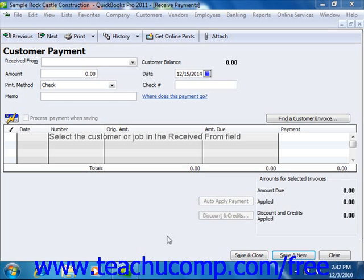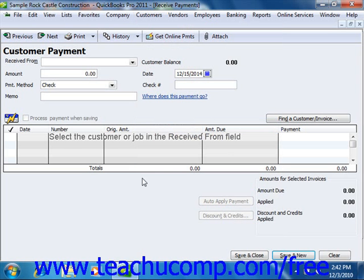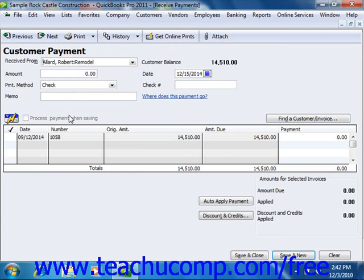When entering a partial customer payment, begin by selecting Customers from the menu bar and then choosing the Receive Payments command to open the Receive Payments window. Then select the name of the customer or customer job from the Received From dropdown. Next, enter the partial payment amount and the method by using the fields available at the top of this window.